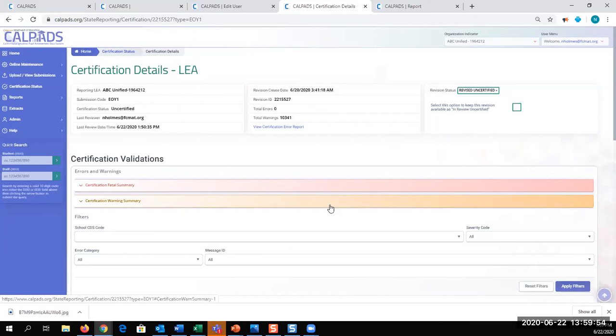And so to show you that, that will be a different module, SELPA approval. All right, so we're going to start to use a new module.